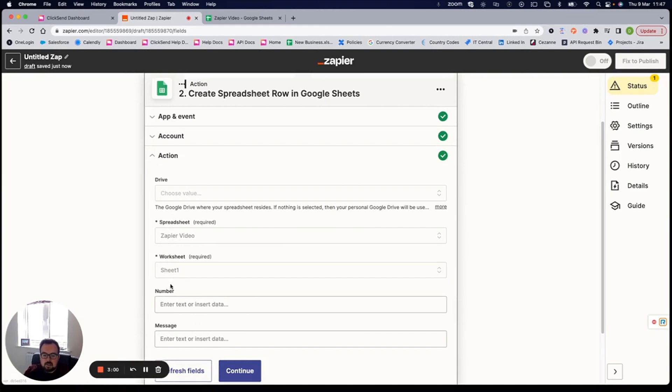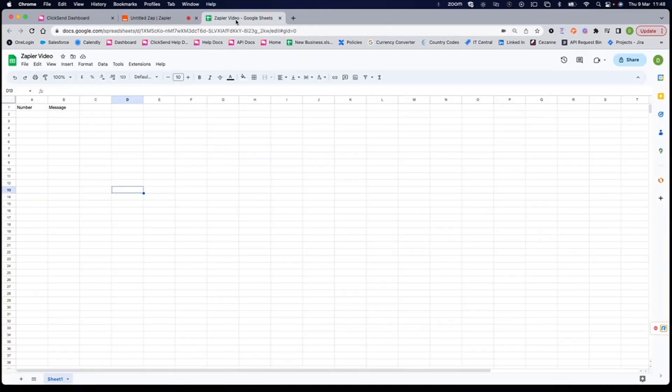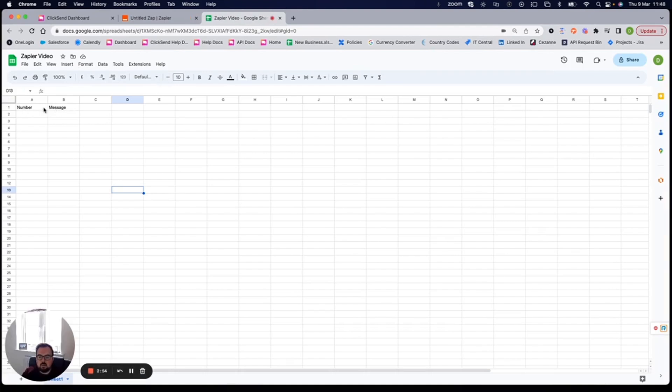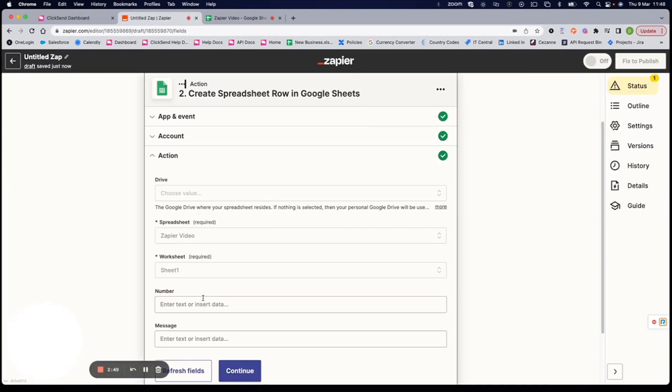You can see here it's detected two different headers, number and message. So if I jump to my Zapier sheet quickly, you can see this is all I've got in here, number and message. But any subsequent headers that you put in would be able to be pulled through into the Zapier to gather bits of information.